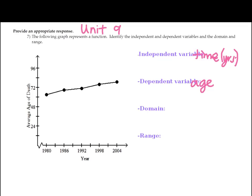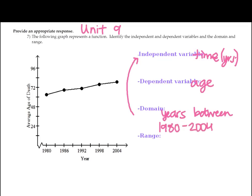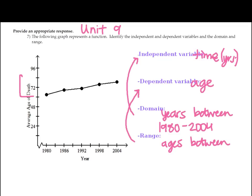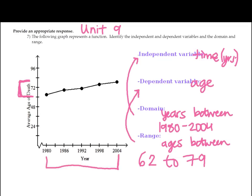For domain and range: the domain corresponds to the independent variable, so the domain is the years between 1980 and 2004. The range corresponds to the dependent variable, so it's the ages plotted on the graph. The range is approximately the ages between 62 and 79. The domain is 1980 to 2004 because the graph falls between those years.